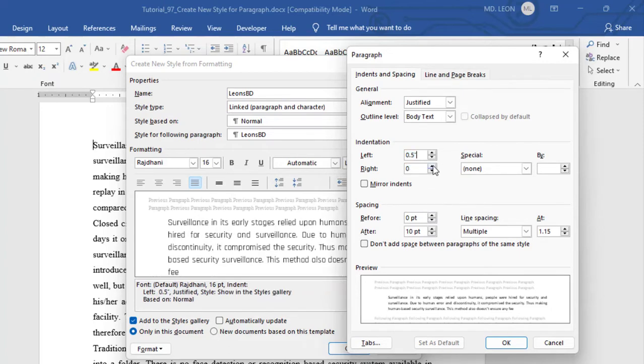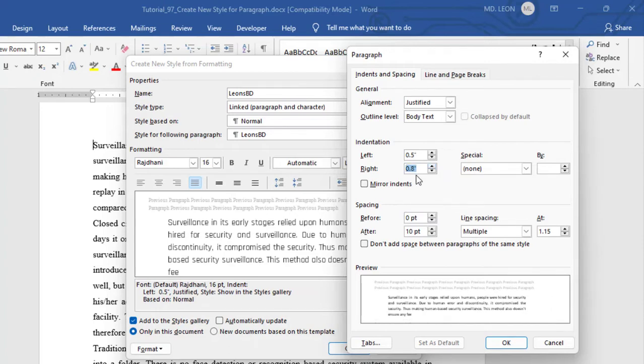If I increase the right indentation, see what happened? 0.8 inch, right? From the margin line, 0.8 inch space has been framed.